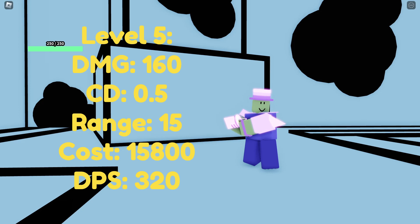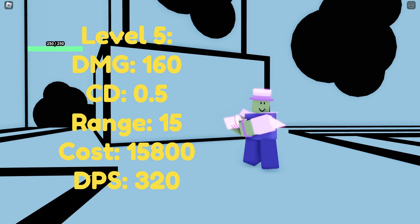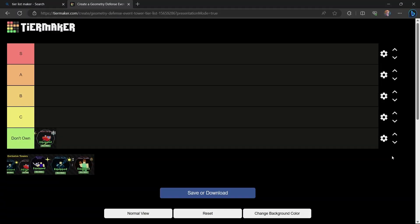Finally at level 5 it has a damage of 160, a cooldown of 0.5, a range of 15, this upgrade costs 15,800 and it has a DPS of 320.